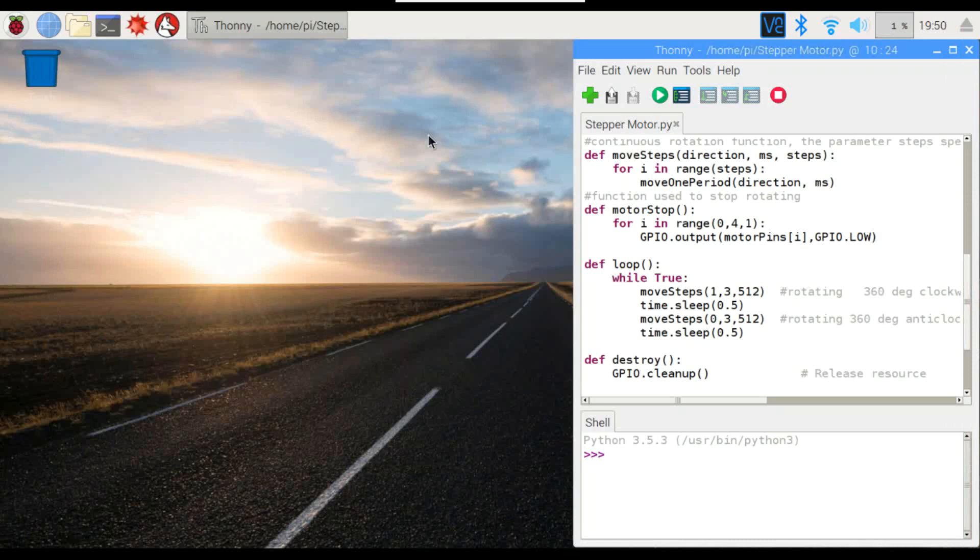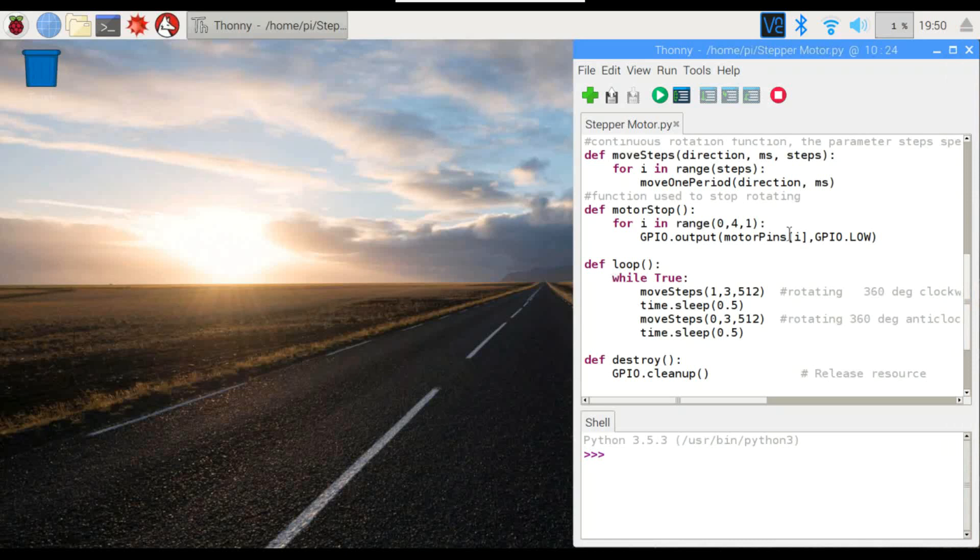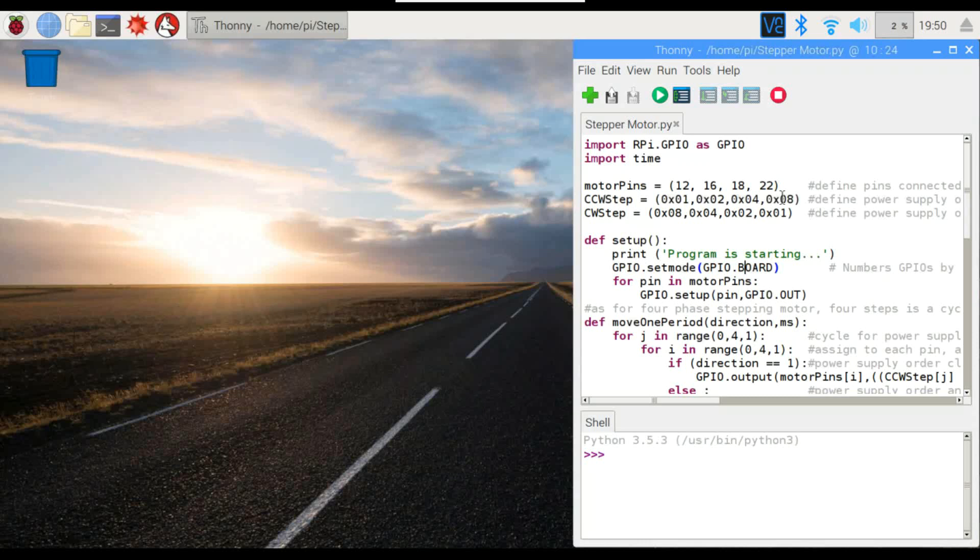So here's our code. This might look a little confusing if you're not familiar with Python but we've got our GPIO pins here. Each one's set for each of the motor pins. These are actually the addresses, the hardware addresses, of the pins on the stepping motor driver.